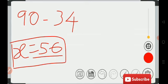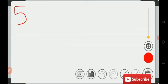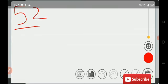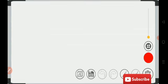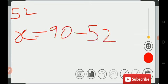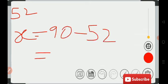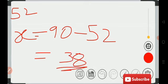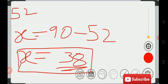Let's try some more examples. What is the complement of angle 52? Let's take x equal to 90 minus 52. That gives us 38. So the complement of 52 is 38.